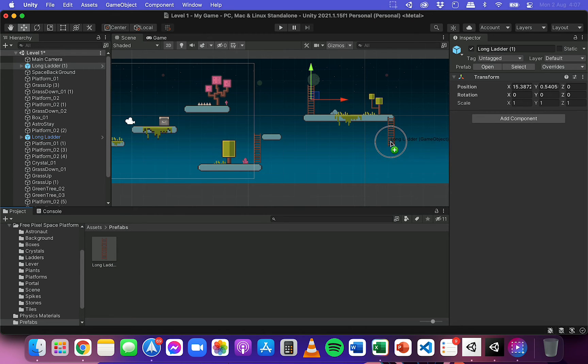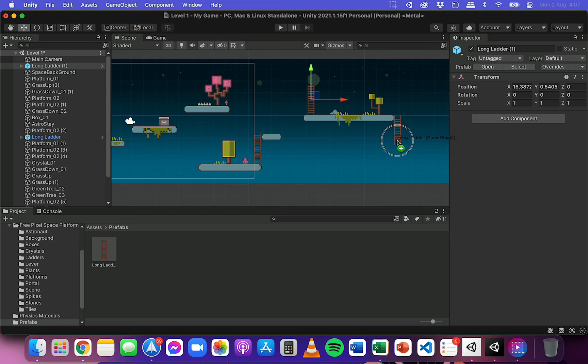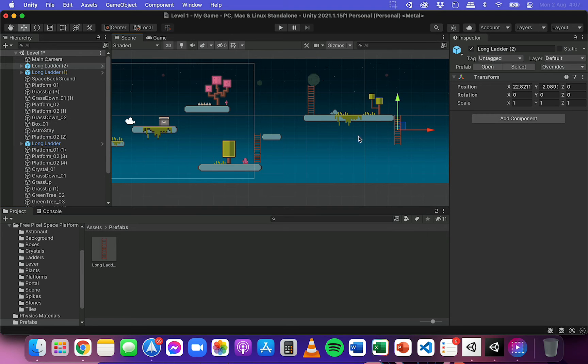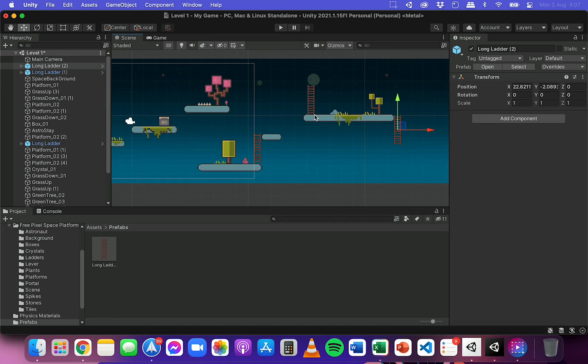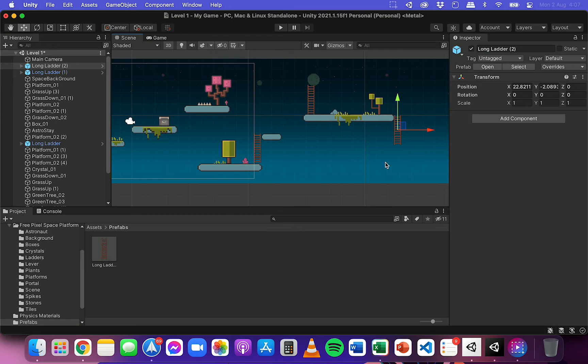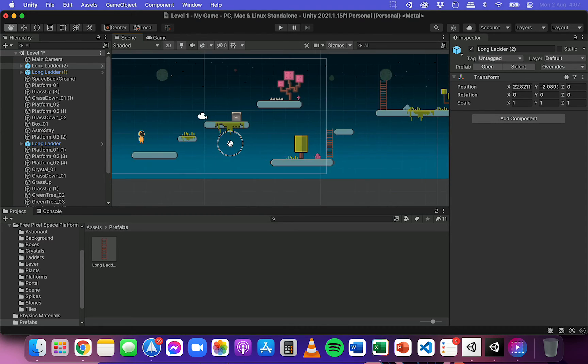So I don't need to duplicate three individual ladders and then position them on top of each other to make a long ladder anymore, because I've got a reusable long ladder that I can just click and drag into my scene as I like.